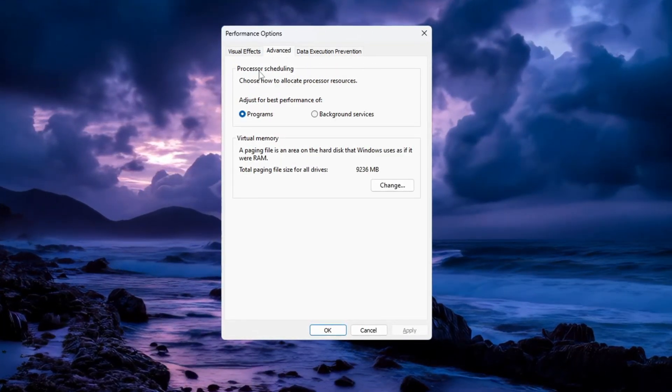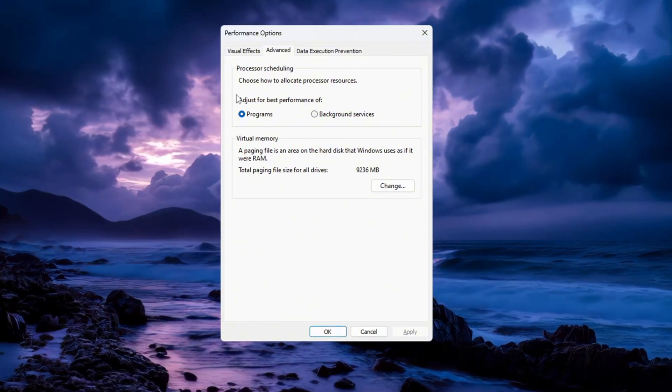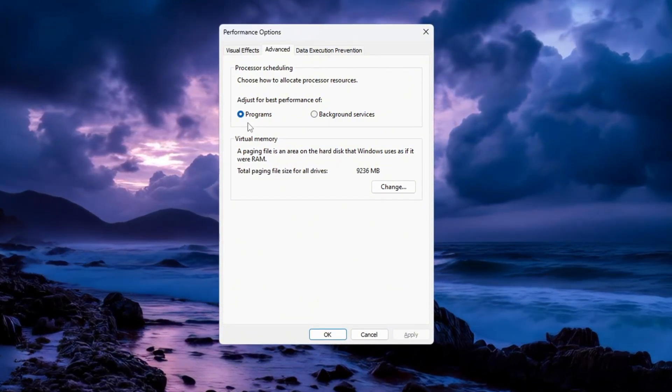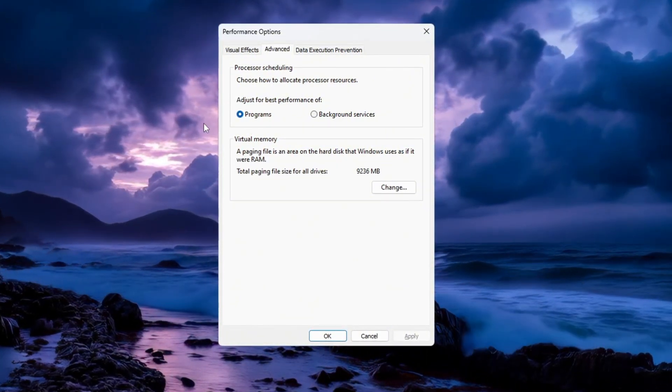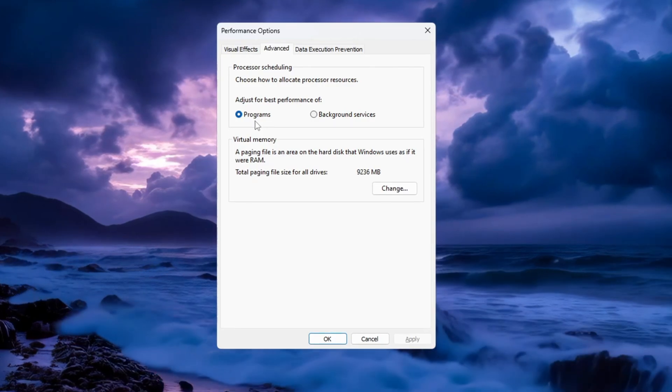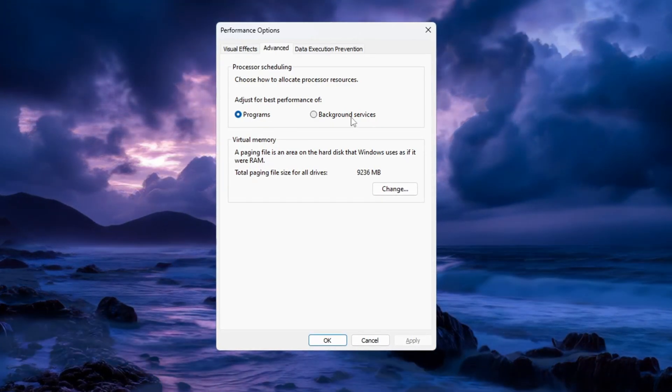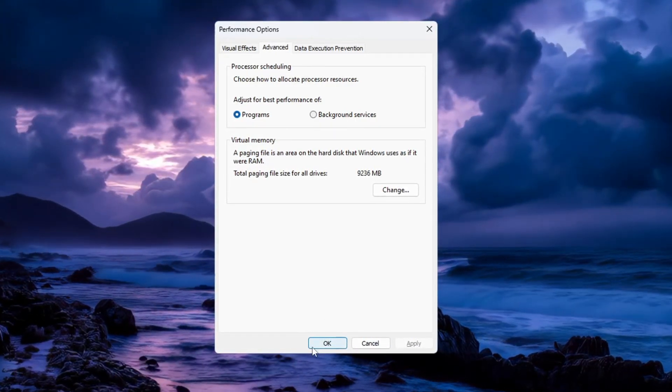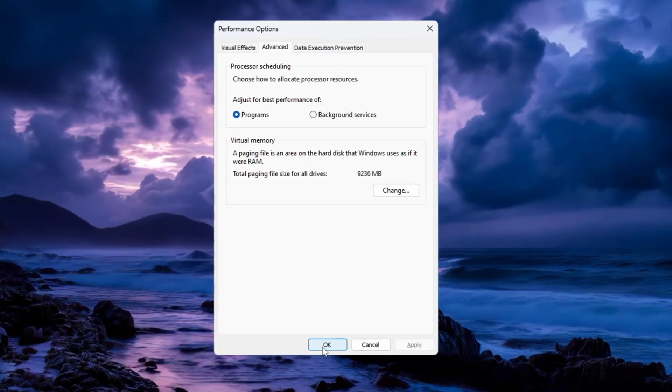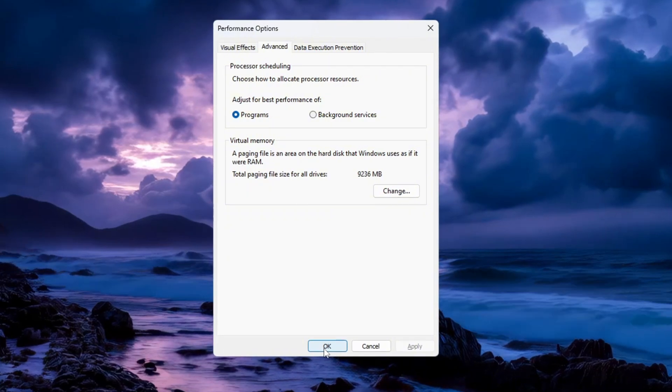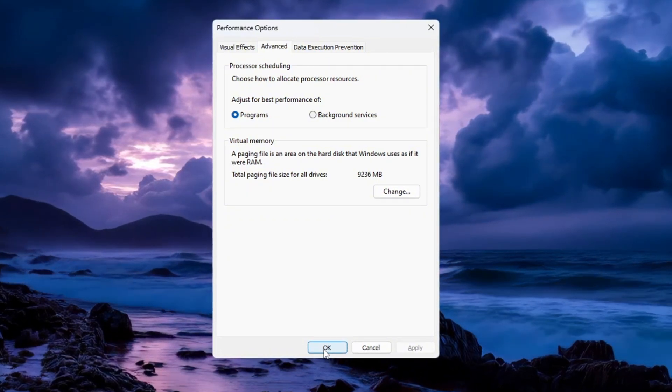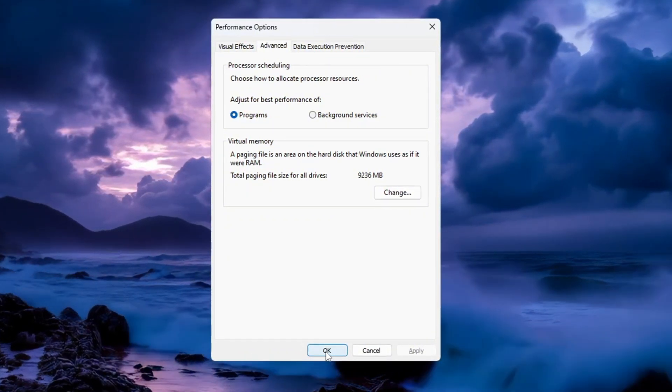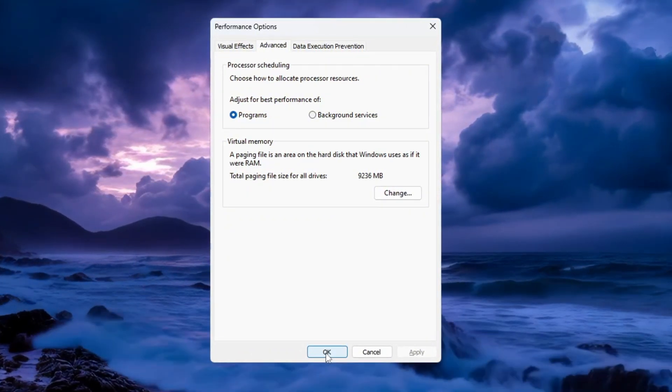This will give more power to the apps and games you are using, rather than background programs. Click OK to save everything. Your Windows will now run faster, your programs will open quicker, and you'll get much better performance in CS2.